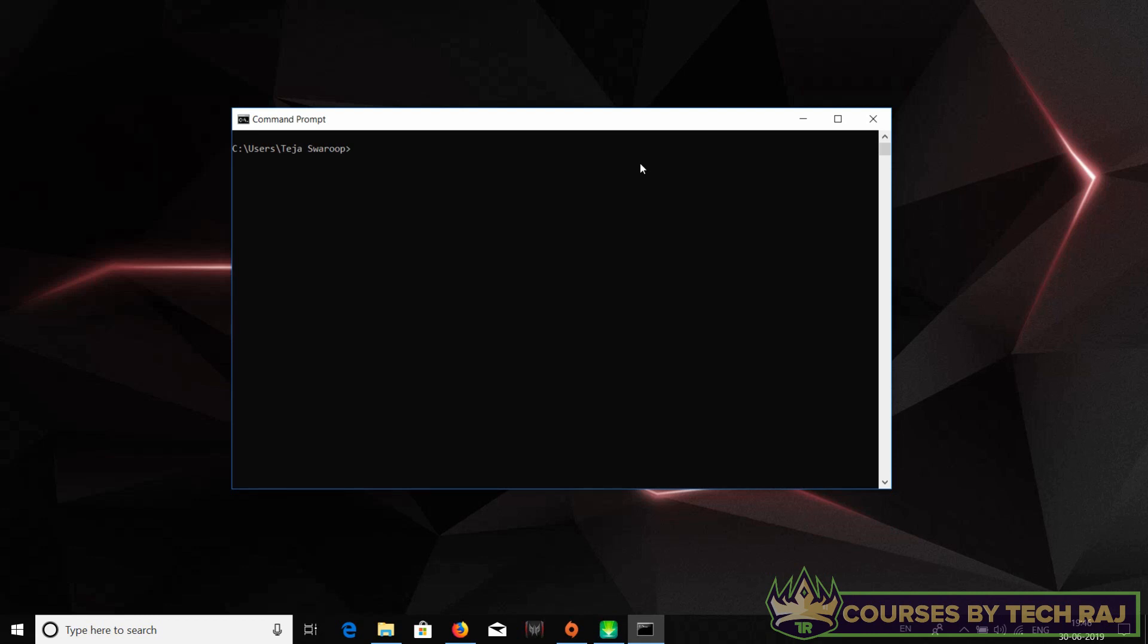Notepad++ is fine, but there are things which are better than Notepad++. In the next video we'll be talking about what to install and where to write the code. So yeah, that's it for this video. Let's meet in the next video.